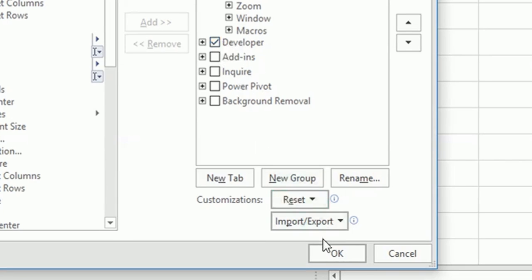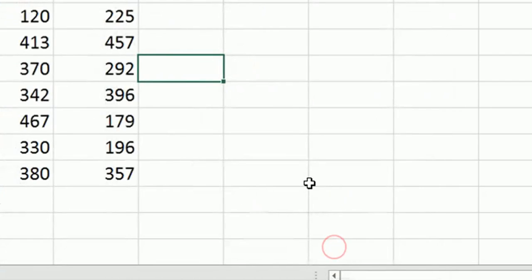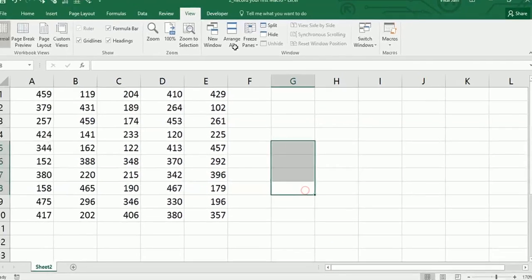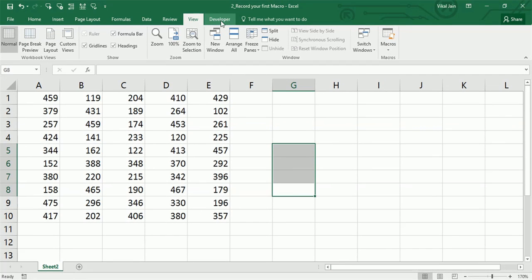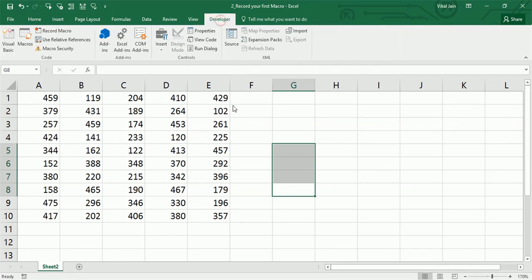So there are two methods you can use to enable the Developer tab. Now my Developer tab has been enabled.